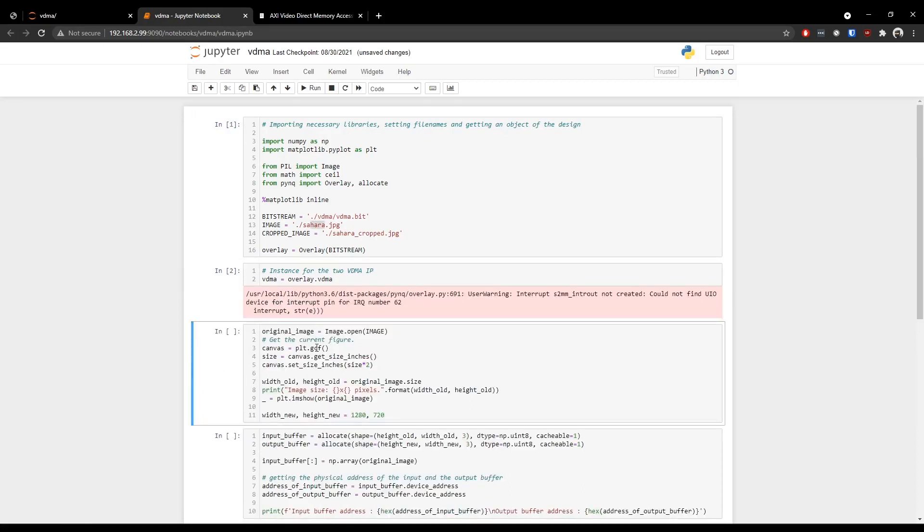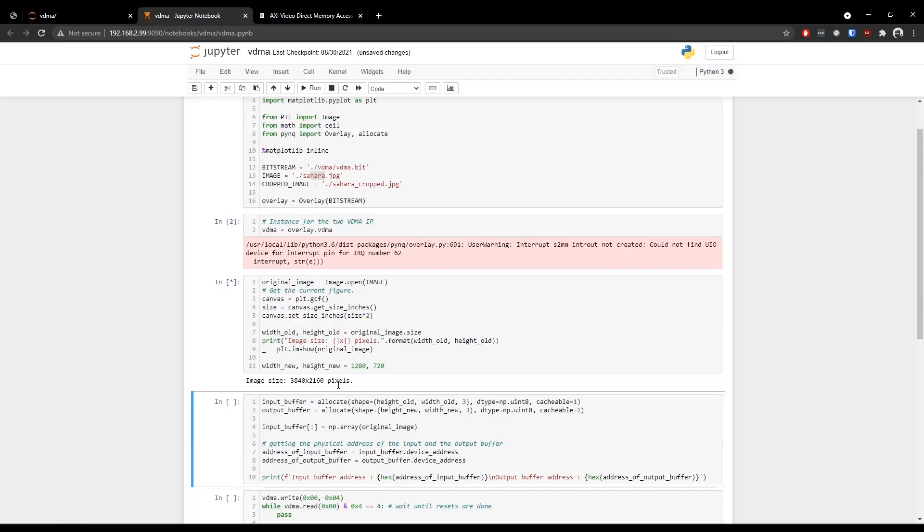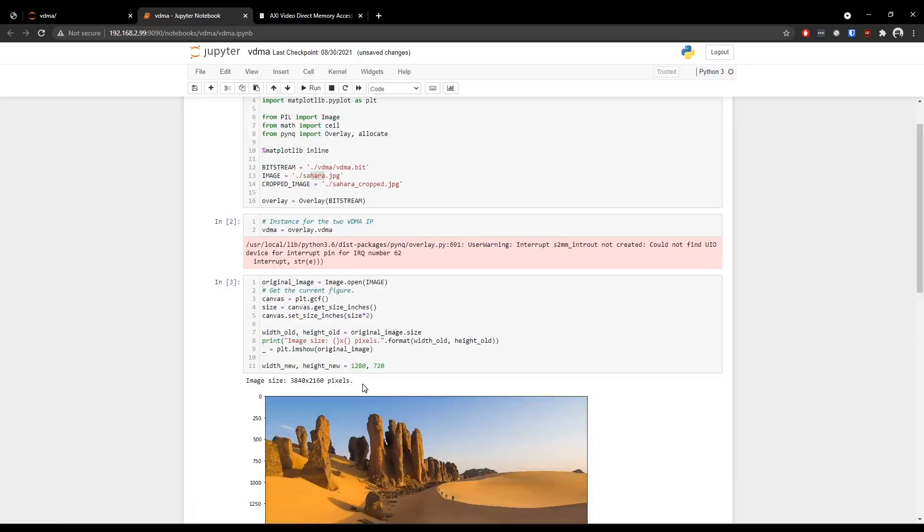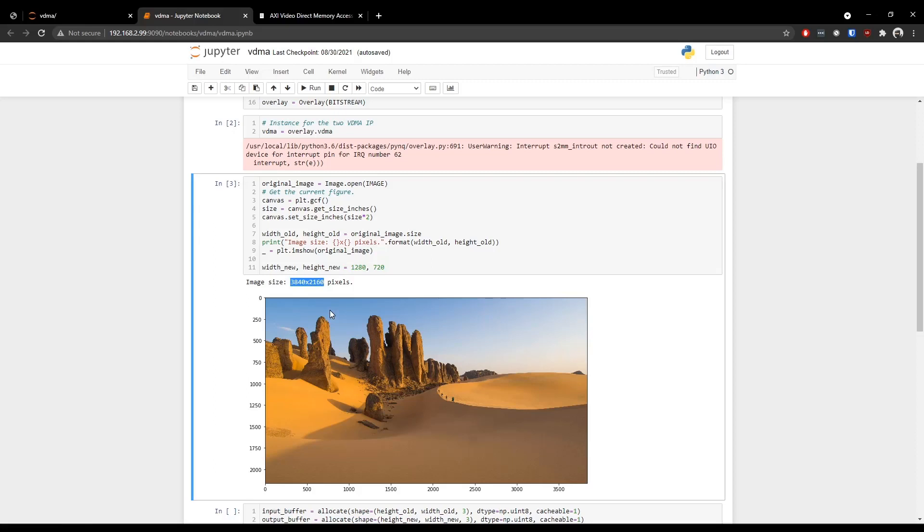Now in the third cell, we are opening an image named Sahara and displaying it into this interactive notebook environment. So if we run this and wait for a moment we will have a picture of the Sahara Desert in this place. We have this image. This is the original dimension of this image and what we are trying to do with this demo is try to crop it at this dimension. So that would only be around this section of this image.